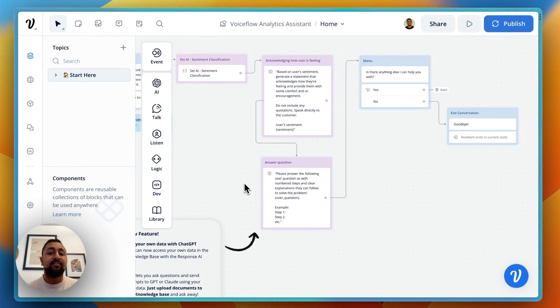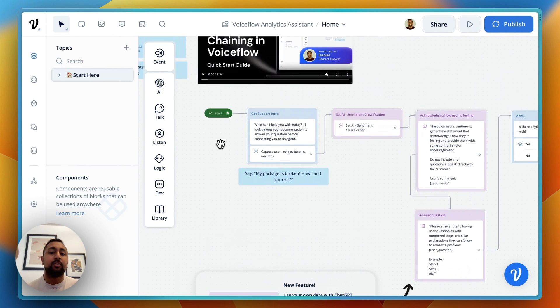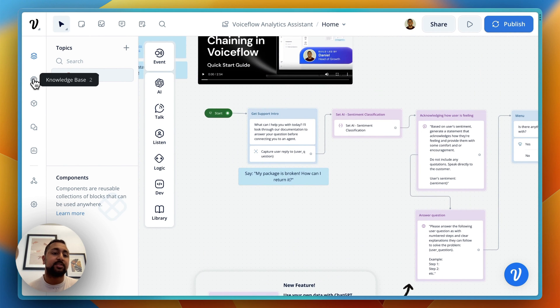So fairly simple - you can download this and drop it into your project. The main thing you want to do is upload your documents to the knowledge base.